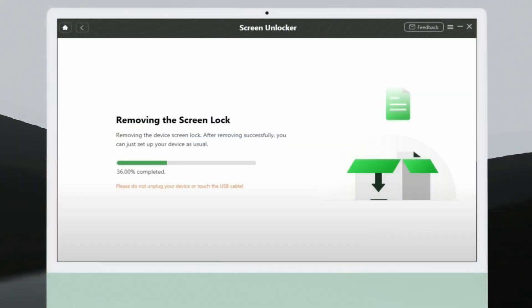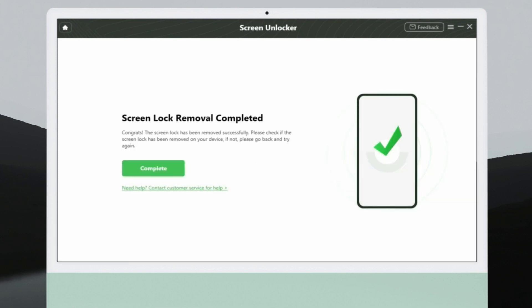After that, DroidKit will start removing the Screen Lock. After some time, the Screen Lock will be removed in just a few minutes.